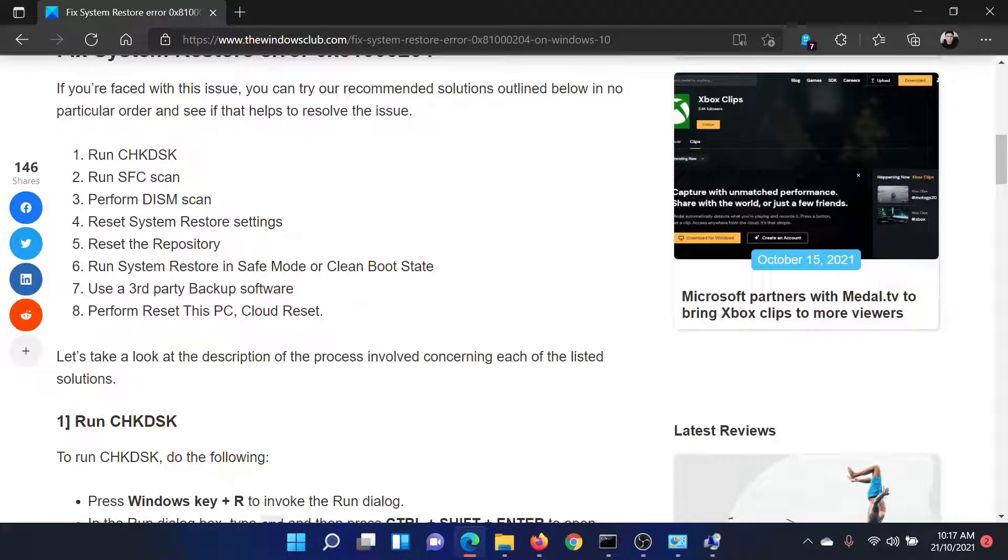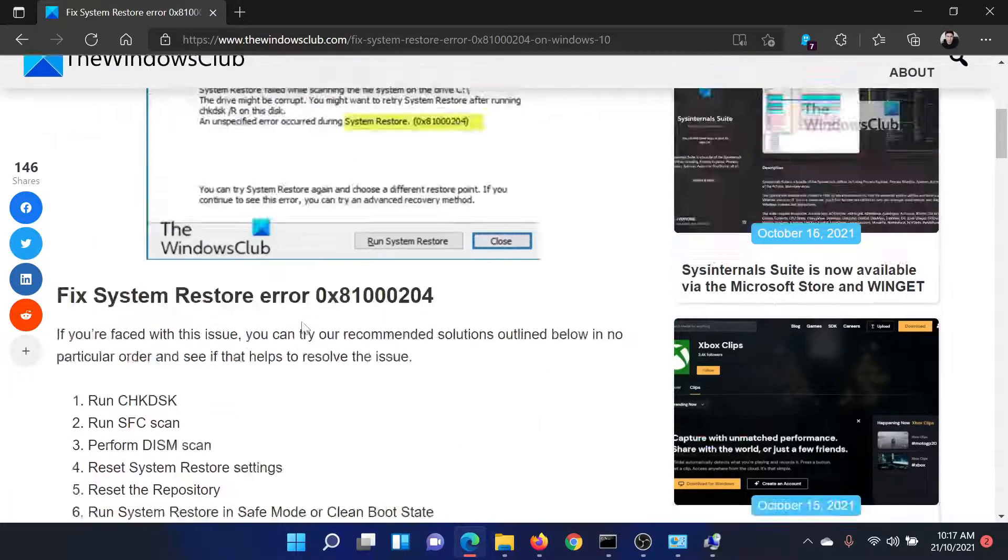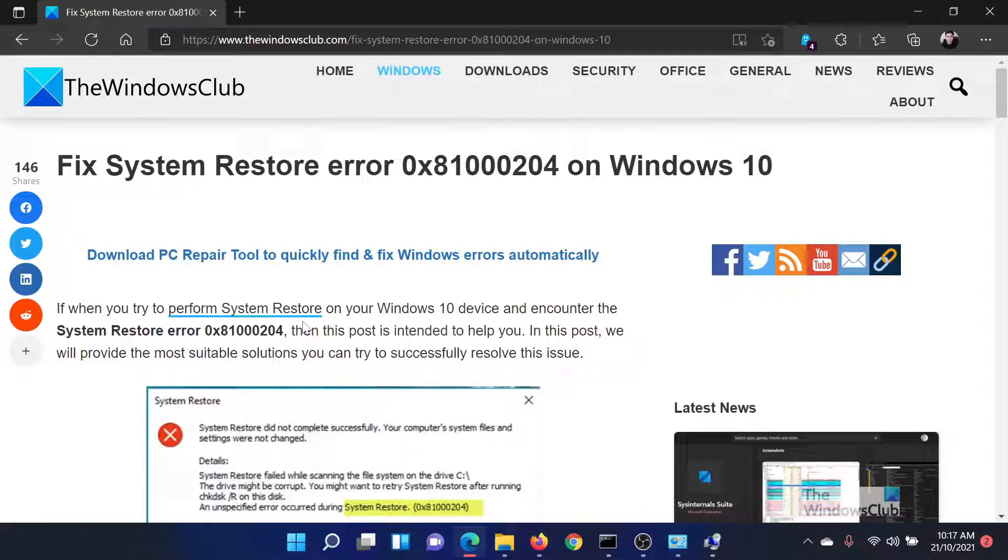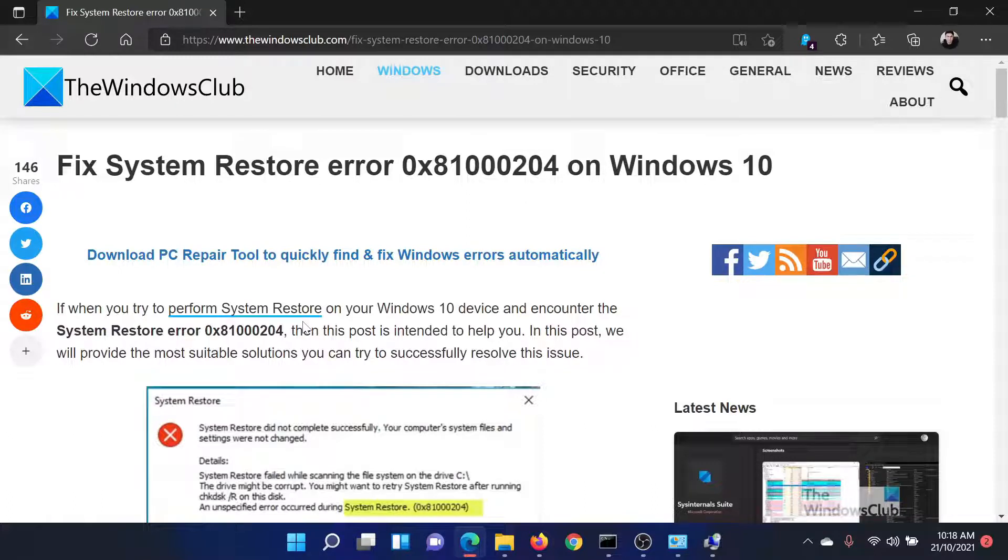Isn't this easy and interesting? If you have any doubts, please go to the original article on The Windows Club, scroll down to the comment section, and write your query. We will surely answer it.